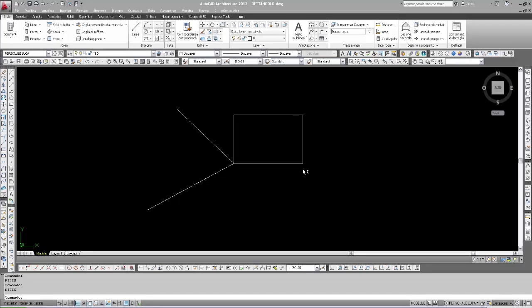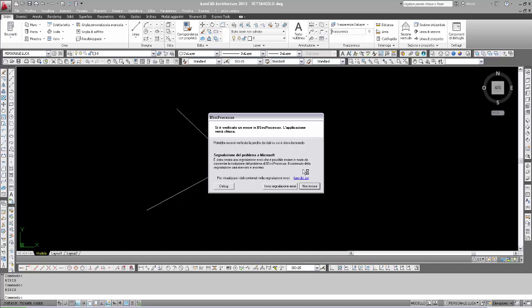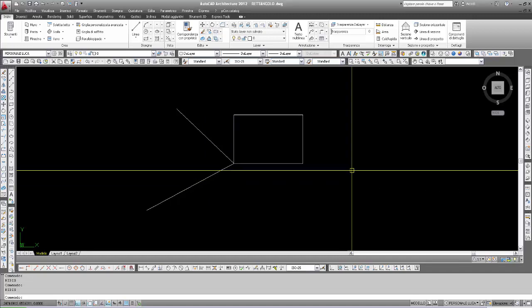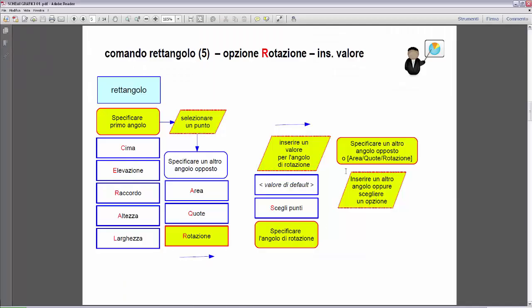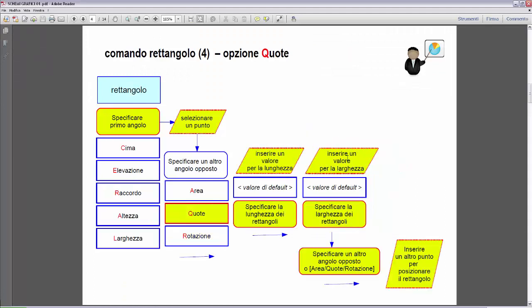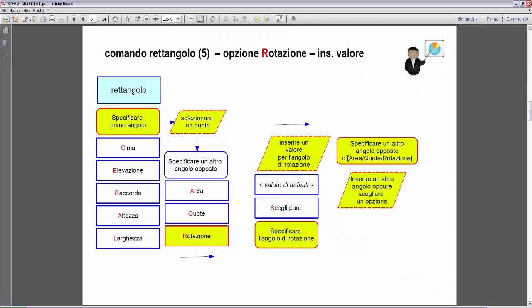Next Rectangle Command option: Rotation. Let's go back to see the graphics. The next option is Rotation. We've seen Quote and now we see the Rotation option. We can select the Rotation option after having inserted the first corner of the rectangle, by pressing R for Rotation.